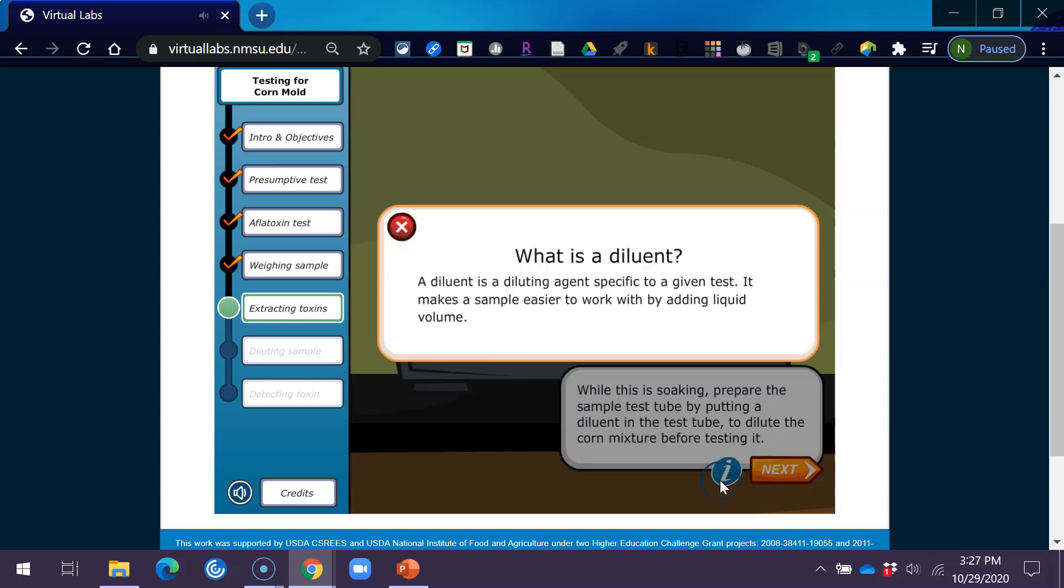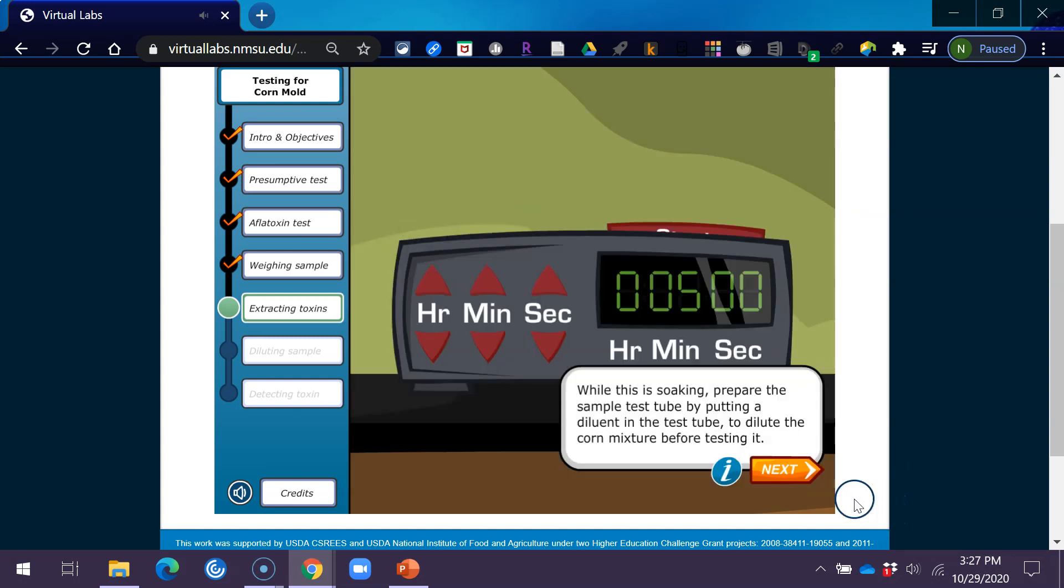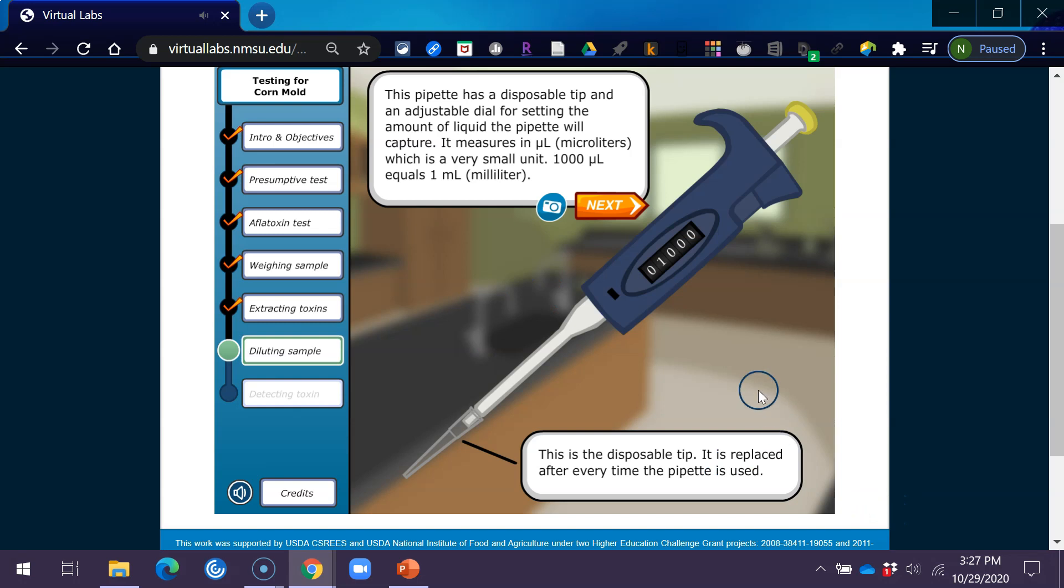What is a diluent? A diluent is a diluting agent specific to a given test. It makes a sample easier to work with by adding liquid volume. This pipette has a disposable tip and an adjustable dial for setting the amount of liquid the pipette will capture. It measures in microliters, which is a very small unit. 1000 microliters equals 1 milliliter.